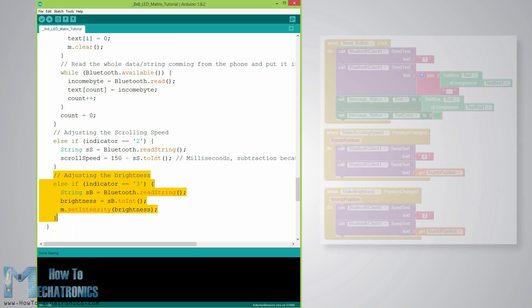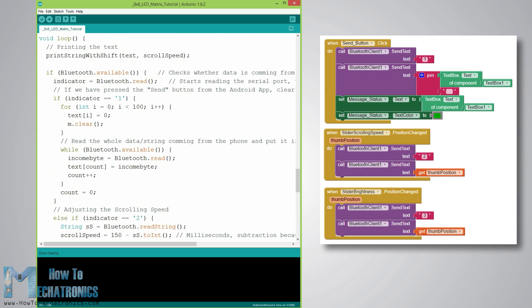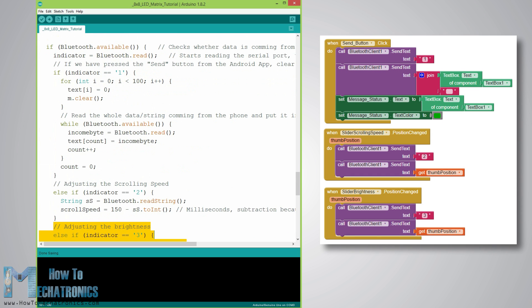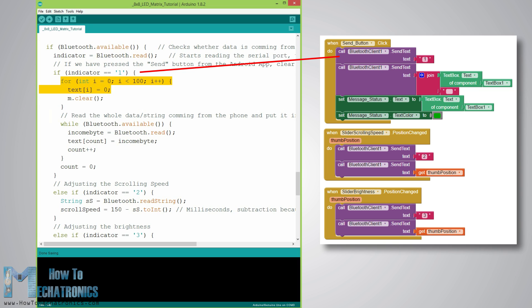If we take a look at the Android app code blocks we can notice that when the send button is clicked, first we send the indication byte - in this case 1 which means we want to change the text message. In order to do that at the Arduino side we will first clear the whole character array and also clear the LED matrix display.